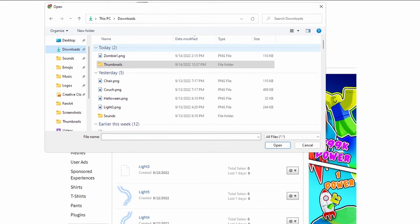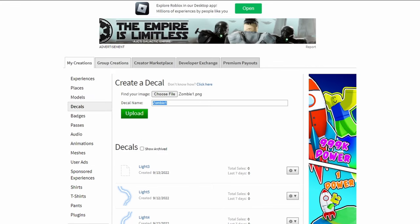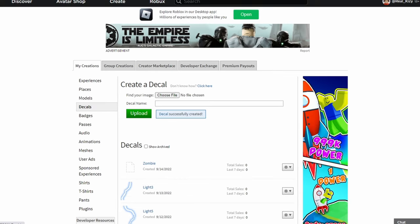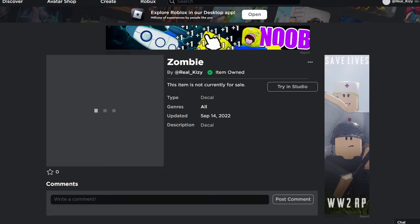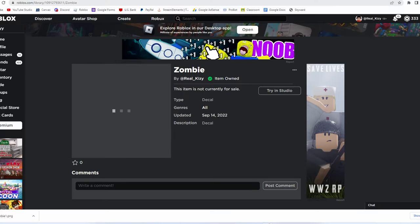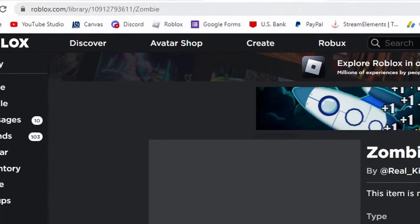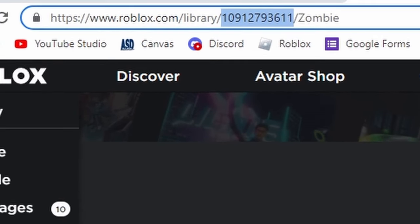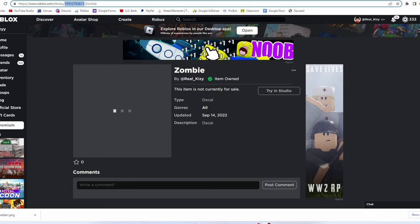Now we're going to choose our file — go to File and then find the file you just saved. I'm going to go to Downloads, find 'zombie one', and I'm going to remove the number from the name just because sometimes if you put numbers in it won't let you upload it. Now we've got our zombie image ready.